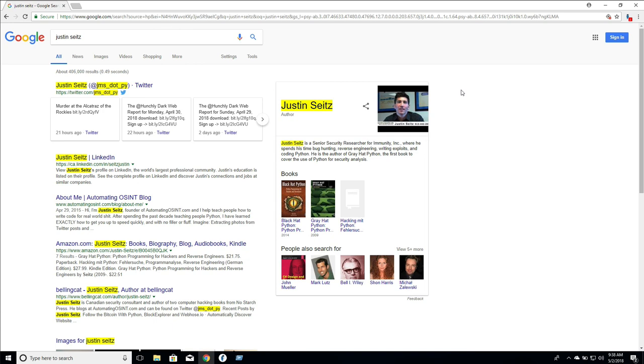That's all there is for selectors very simple but very powerful tool to aid you in your investigations. If you have any questions or you're having any problems using selectors please don't hesitate to reach out support at hunch.ly and I'll see you in the next video.